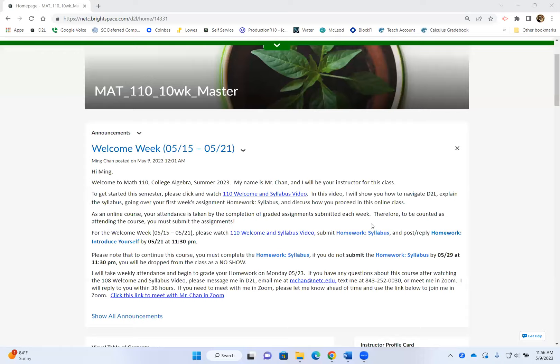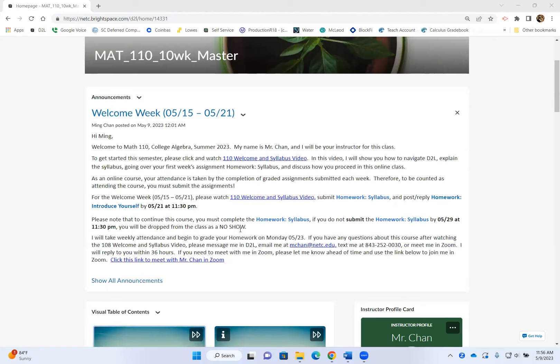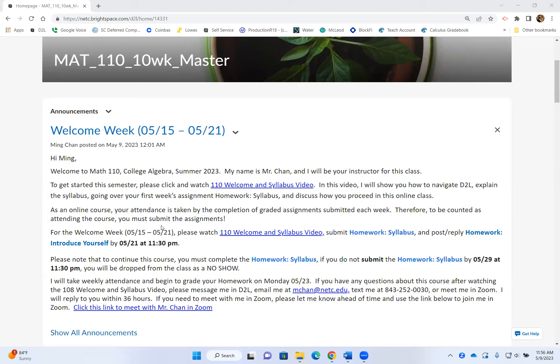Hi everybody, welcome to Math 1Tian College Algebra this summer. My name is Mr. Chan, and I will be your instructor for this class. Thank you so much for clicking on the 1Tian Welcome Syllabus video. In this video, I will show you how to navigate D2L, how to proceed in this class, and we will also go over the very first assignment called the homework syllabus.